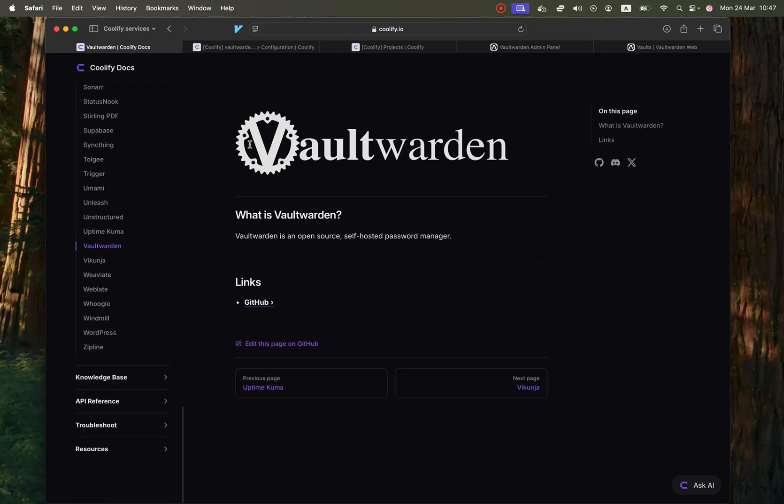What is up guys? The next Coolify service that we're going to be self-hosting is called Vault Warden.